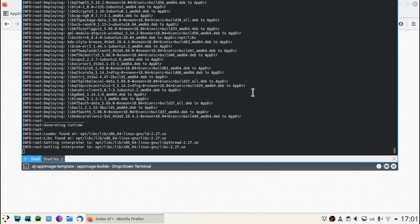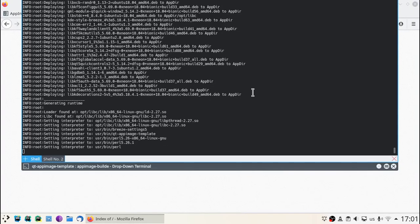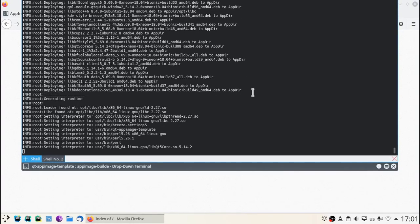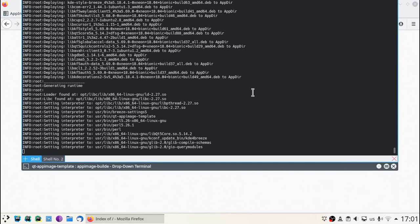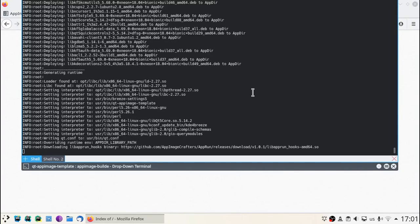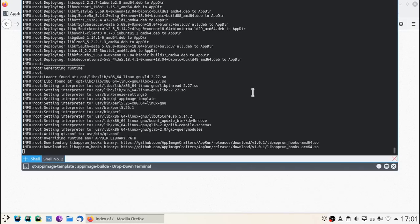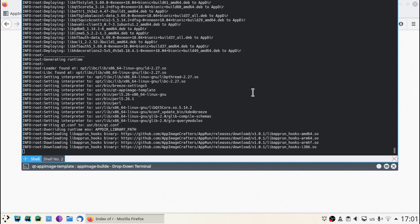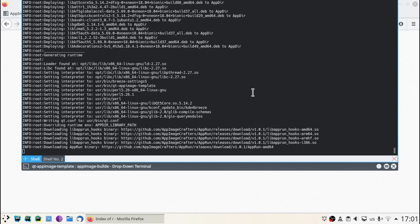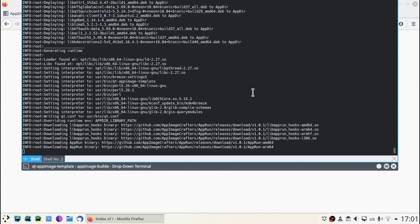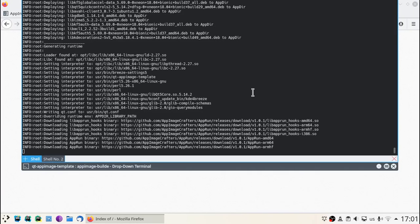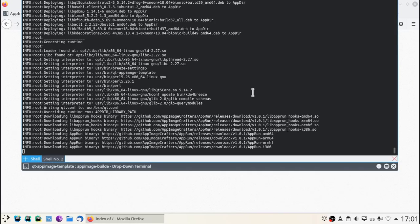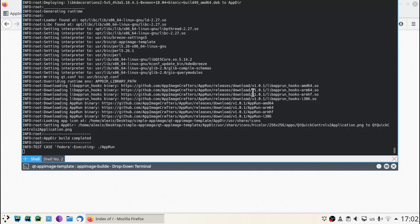Finally, the runtime is configured. Now AppImageBuilder will proceed to test the generated AppImage.